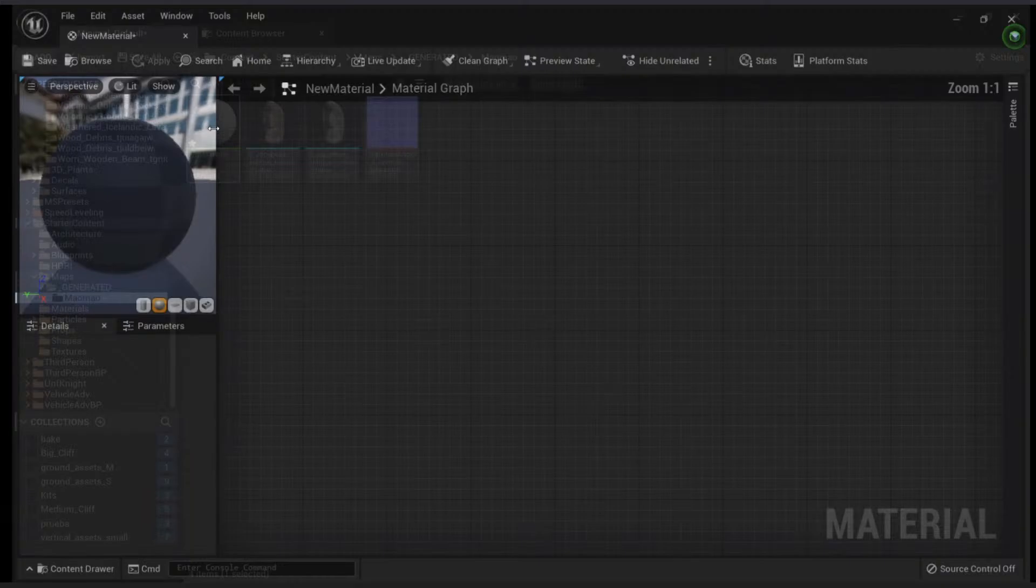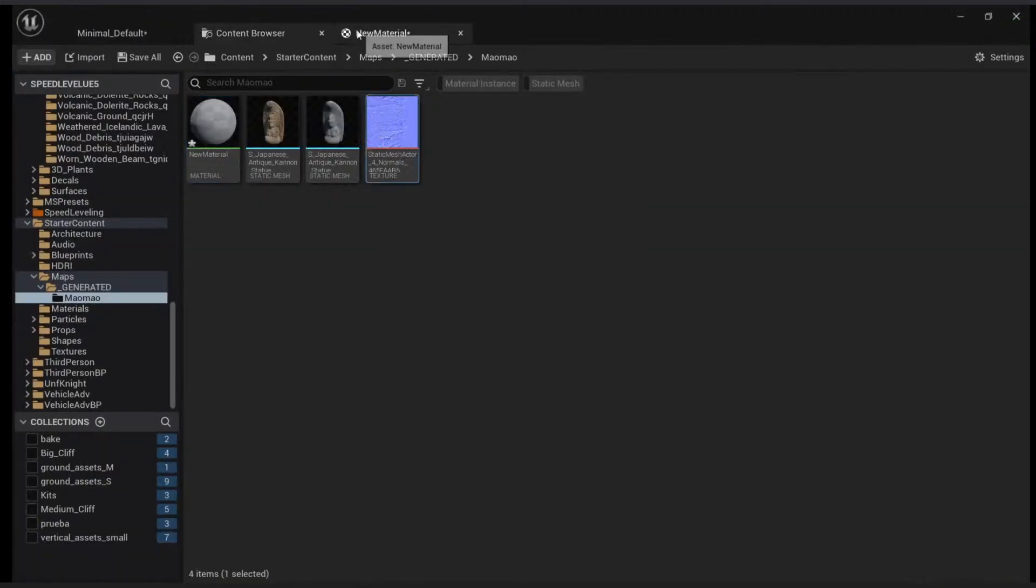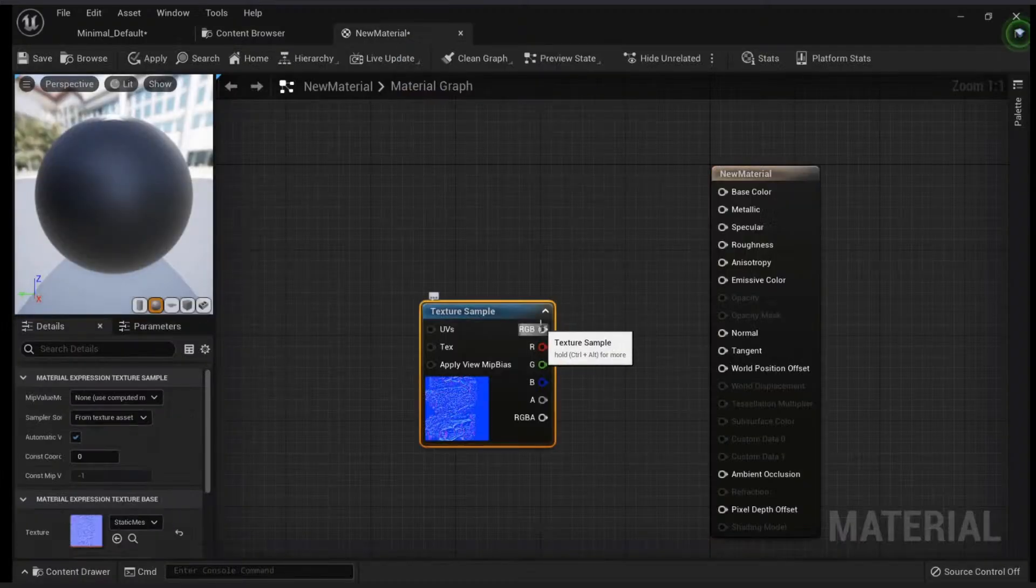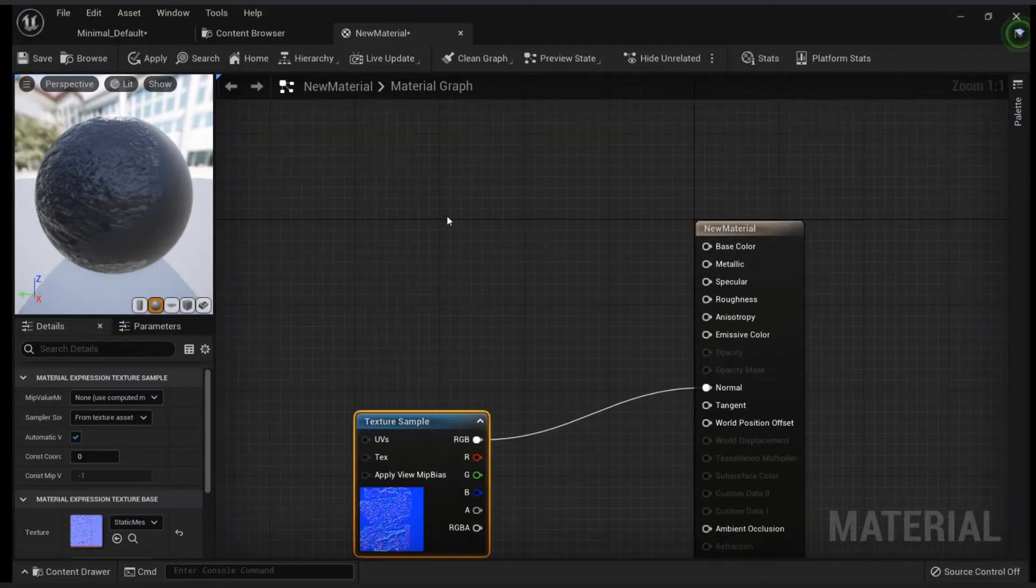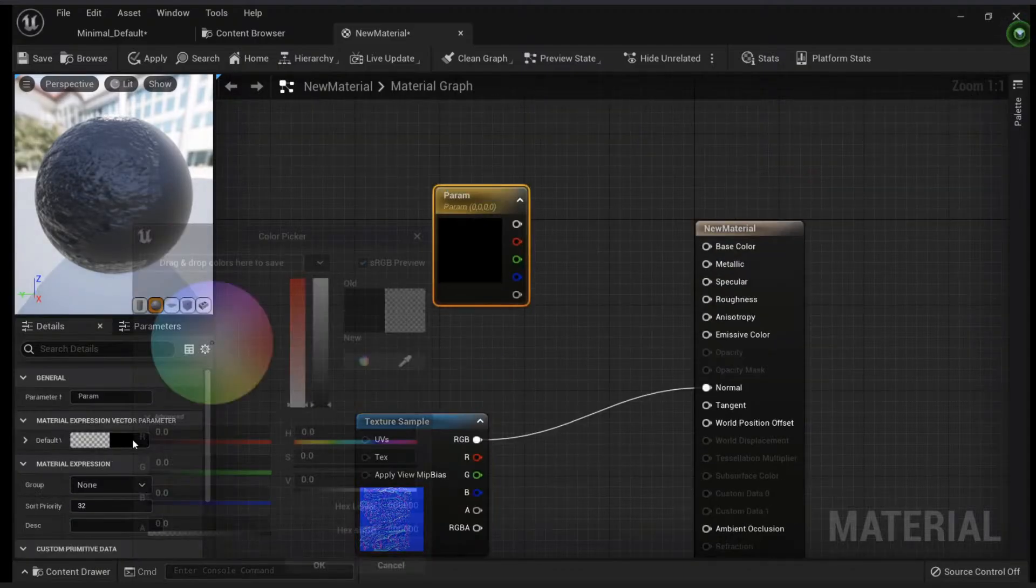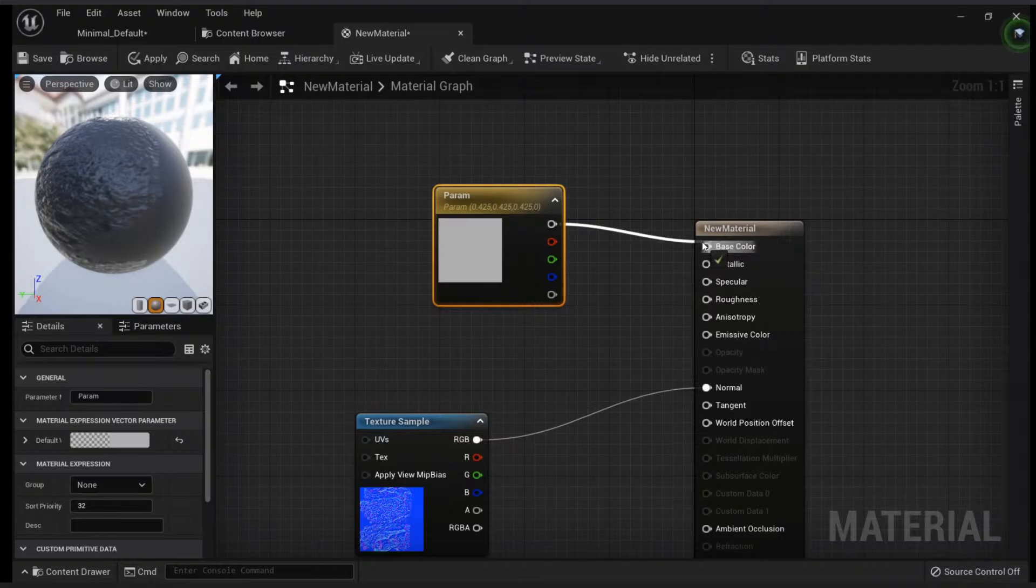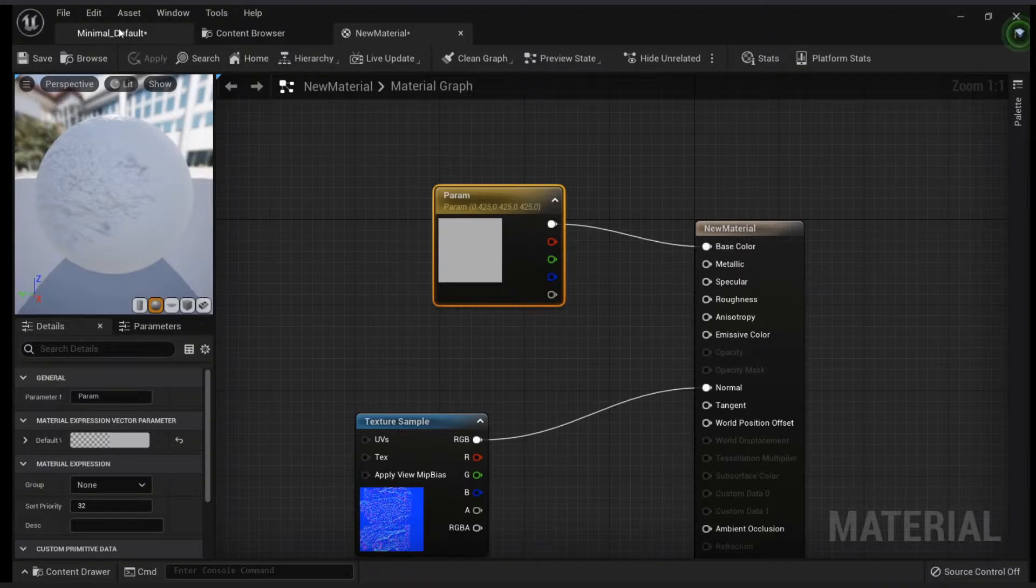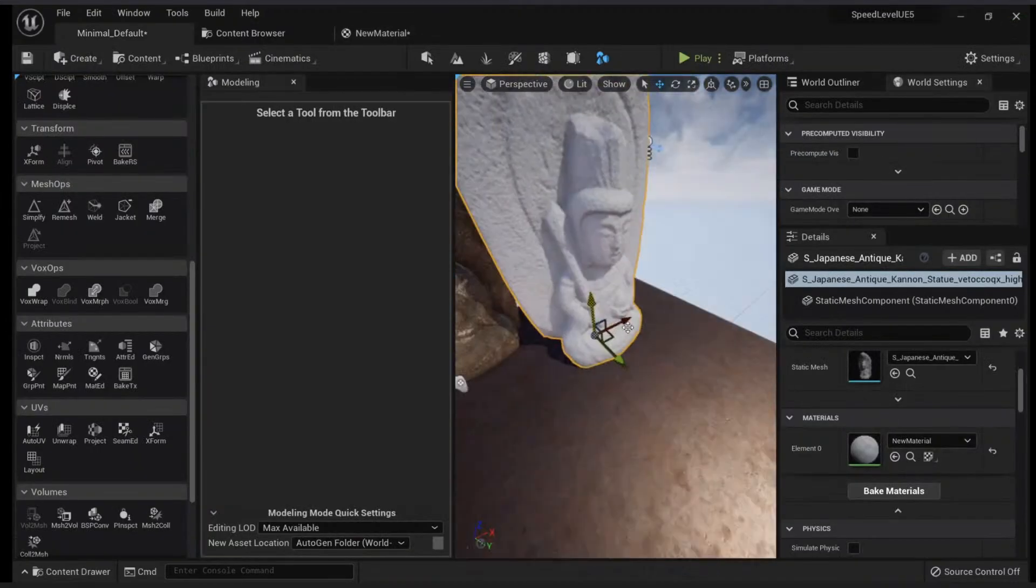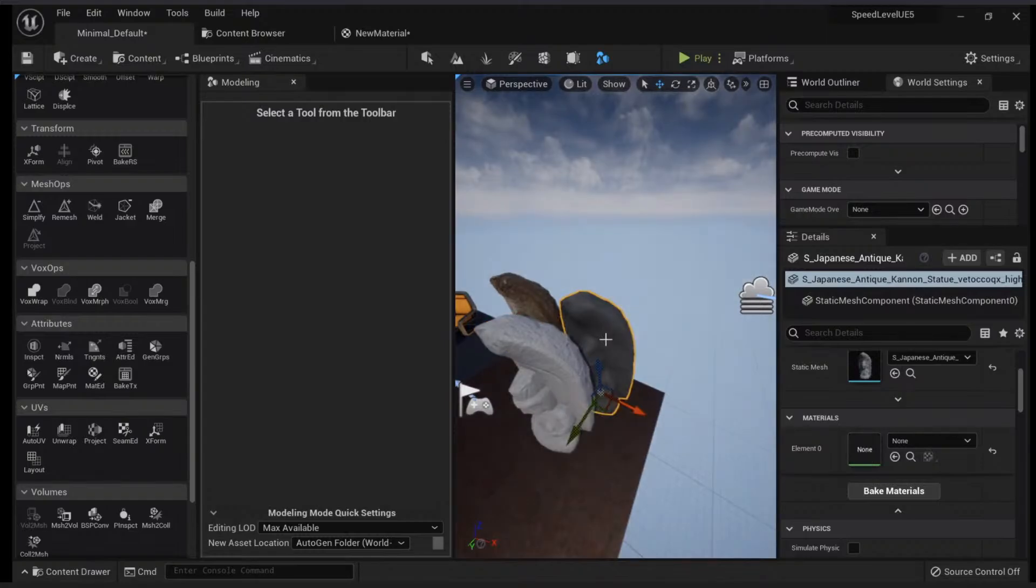I can create a material for this. Let's create a new material, apply it. When I go here I can drag the normal map, and I can change the base color—let's just put something like this.